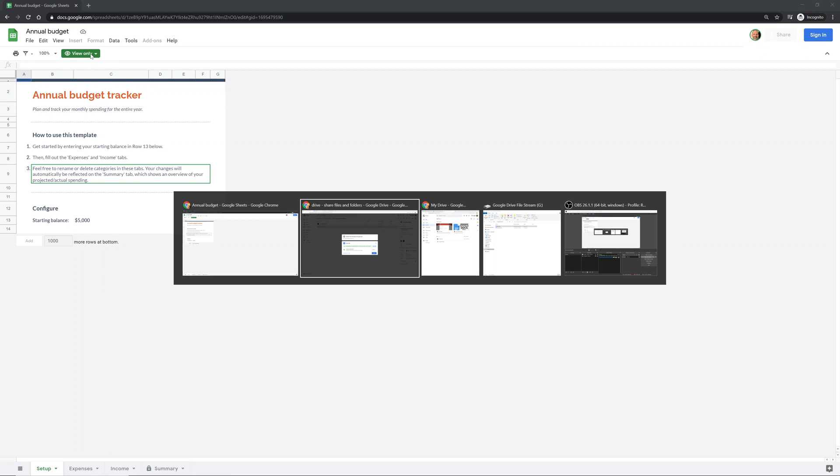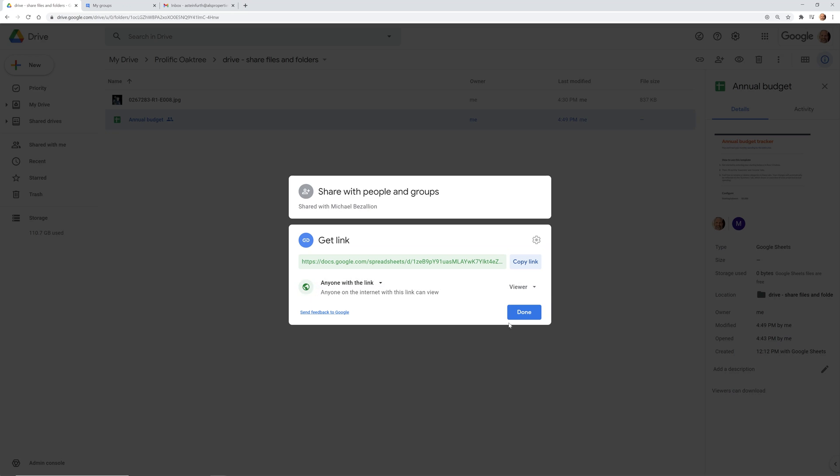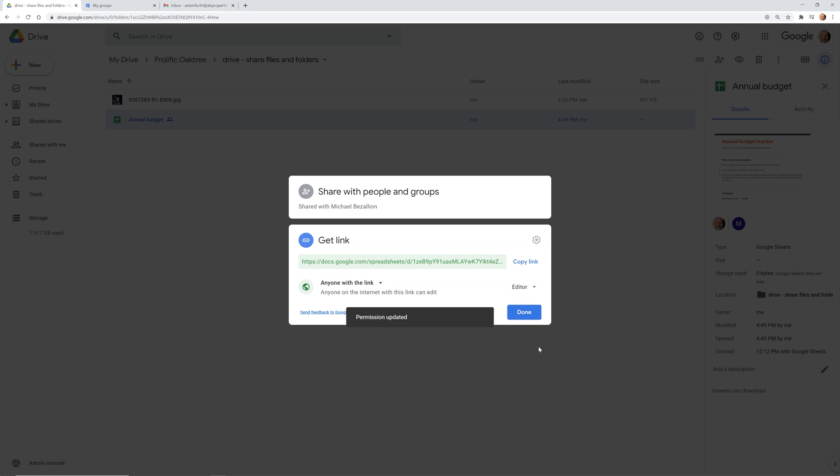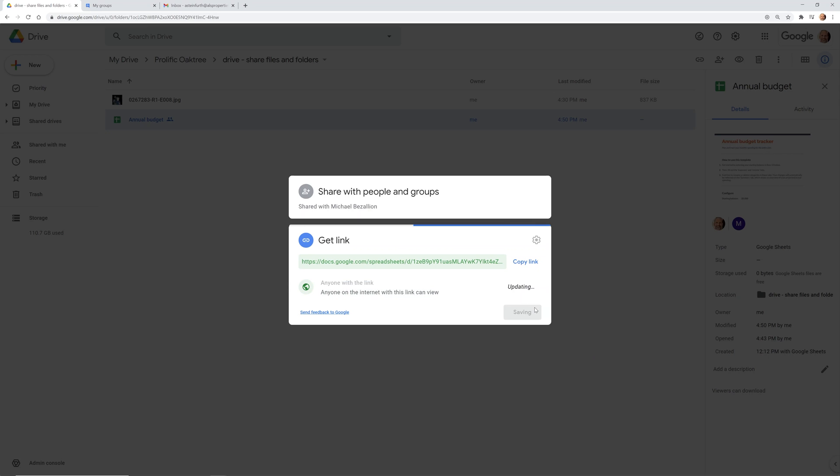You see it let me in view-only because that was a setting that I had. We'll go back to where I shared this from. You can drop this down and you can give anyone on the internet editor privileges to this file if you wanted to. We'll turn that off. That always seems a little daunting, right?